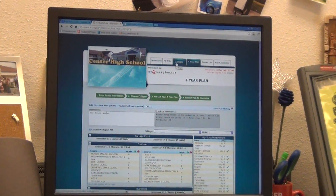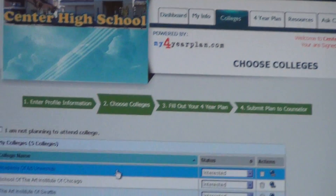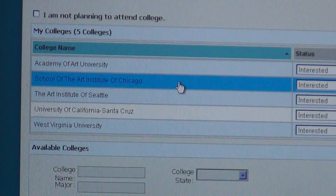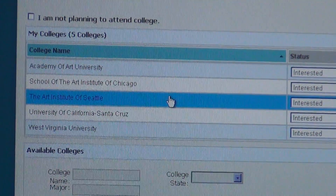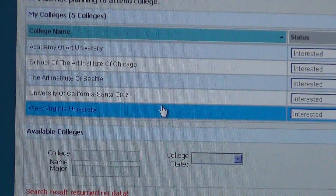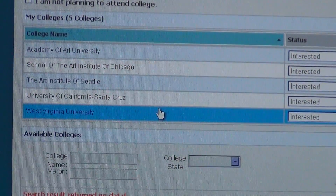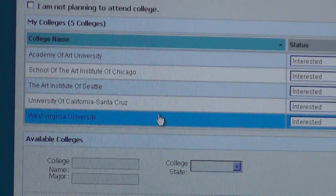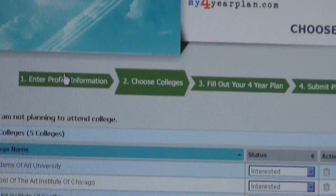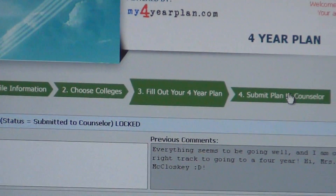My Four Year Plan is also great for college exploration. She's interested in the Academy of Arts University, School of Art Institute of Chicago, Art Institute of Seattle, University of California Santa Cruz, and West Virginia University — all over the United States. You can find information about any program, check your colleges, fill out your four-year plan, and then submit it to your counselor.